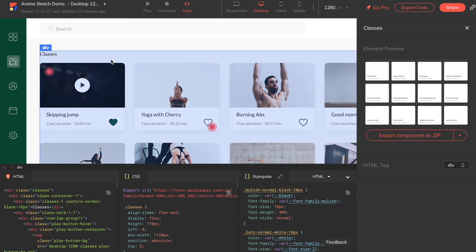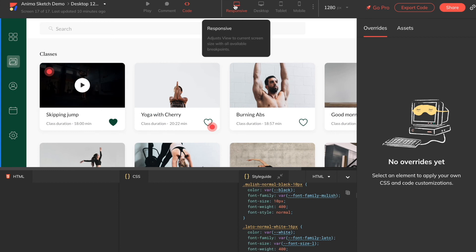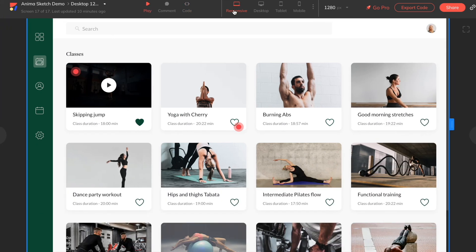You can also view the breakpoints you've set up, and if you're using a Pro account, click on Export Code to export and hand off all of this code to your developer.